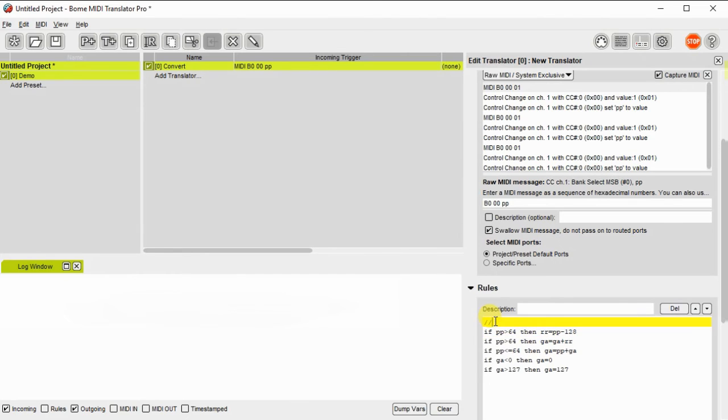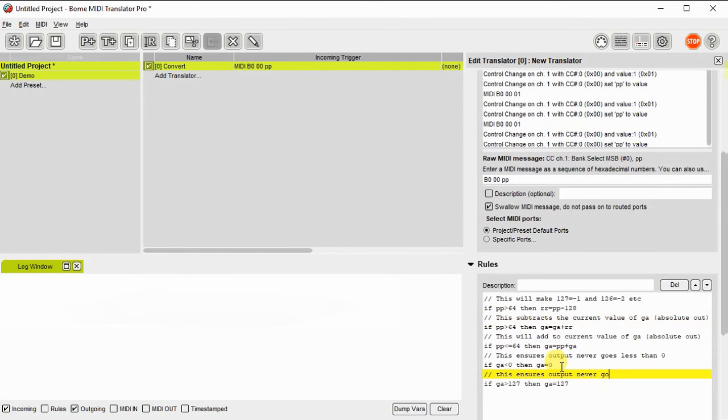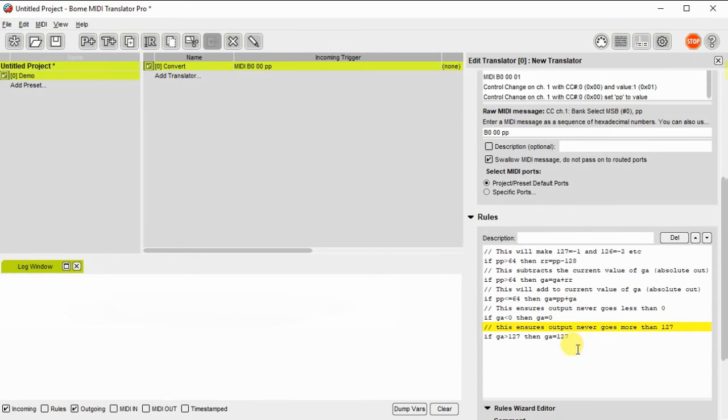I'll go ahead and document this by using comments. So that later on when I share this project file you'll be able to see what I've done. I'm going to skip ahead on typing to shorten the video. But this will all be there in the project file that it's demoed that I'll post.